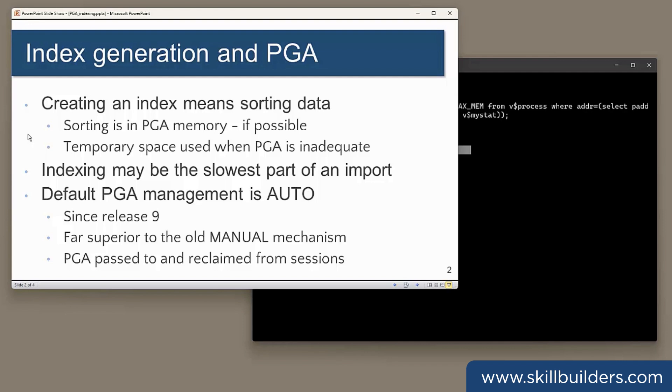A particular case is when doing a data pump import. That may involve creating many indexes on large tables, and will often be the slowest part of the import process.